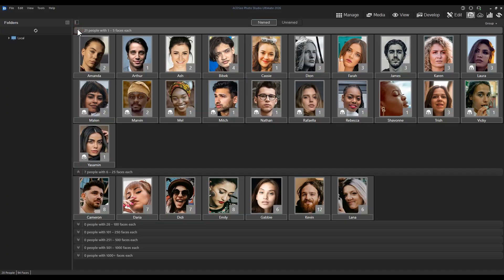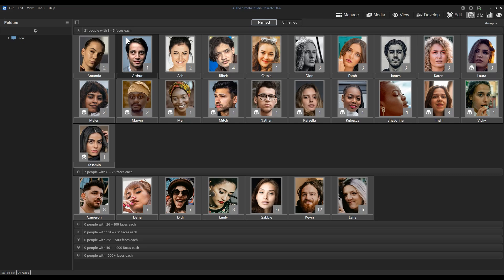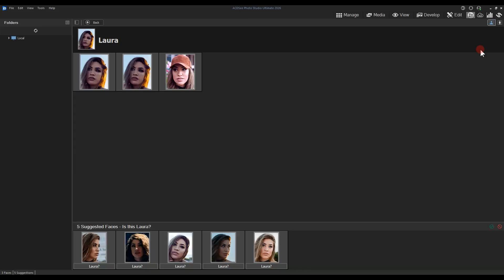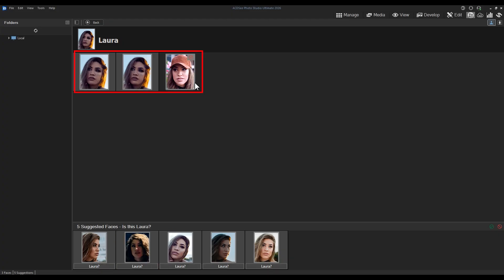When grouping by suggestions, an alphabetical list will appear that separates the images that are all accounted for from the images that contain AI-based suggestions. If I click on Laura, for example, you can see that she has 3 established images, but 5 proposed or suggested images.